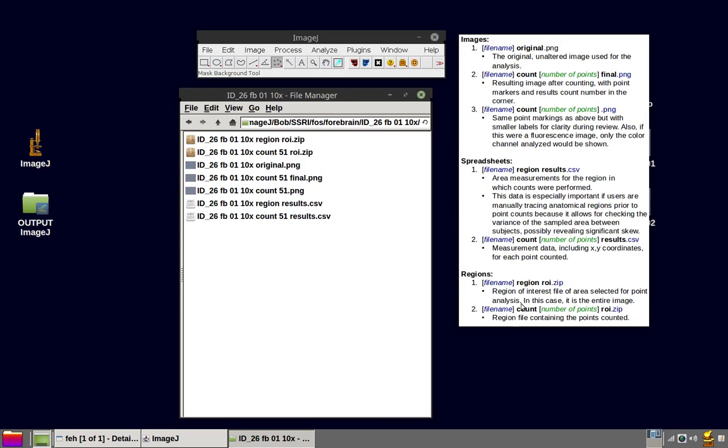And finally, two regions are created. The aforementioned region results, which is the selection in which the point counts were made. Not only are the measurements for that region saved, but the region itself is saved. In this case, our region.roi is simply a rectangle of the entire image.